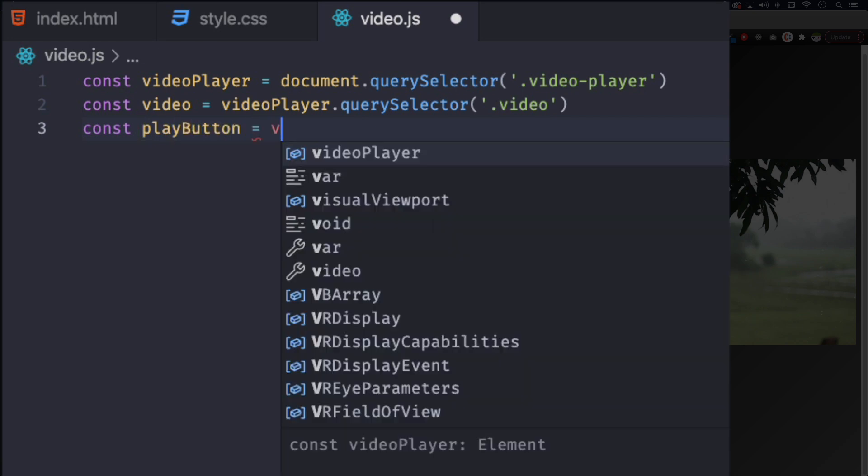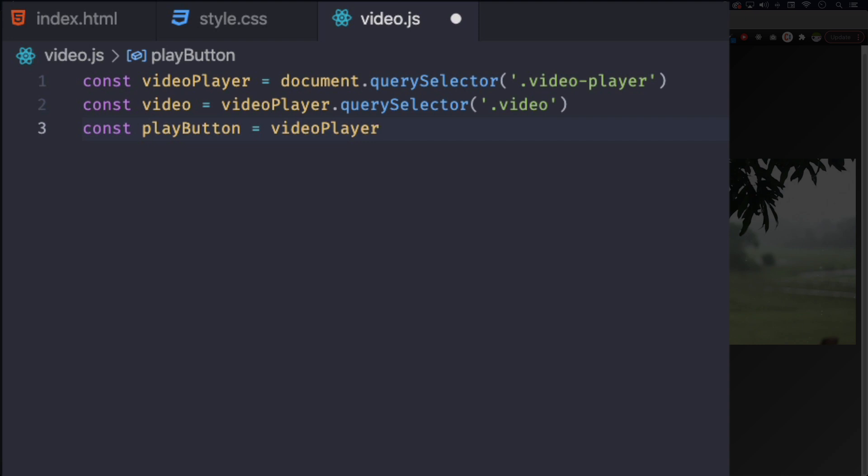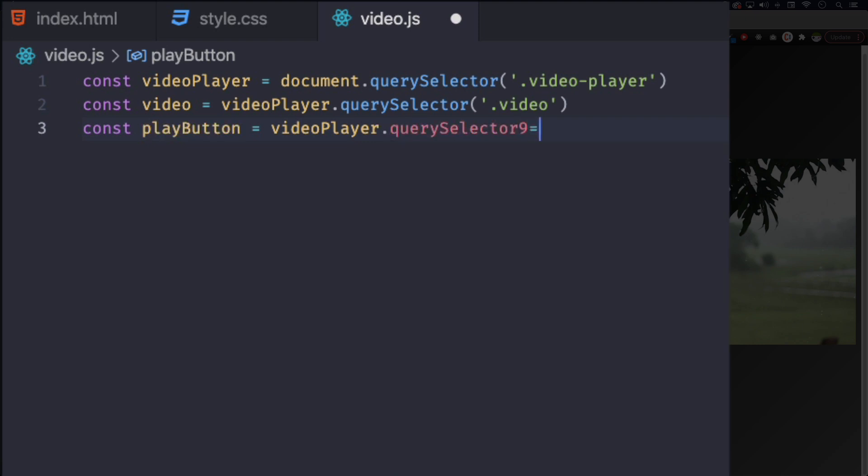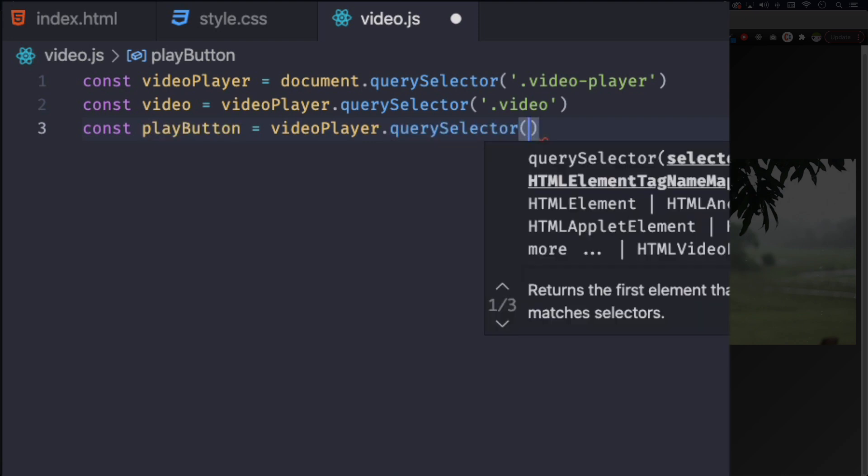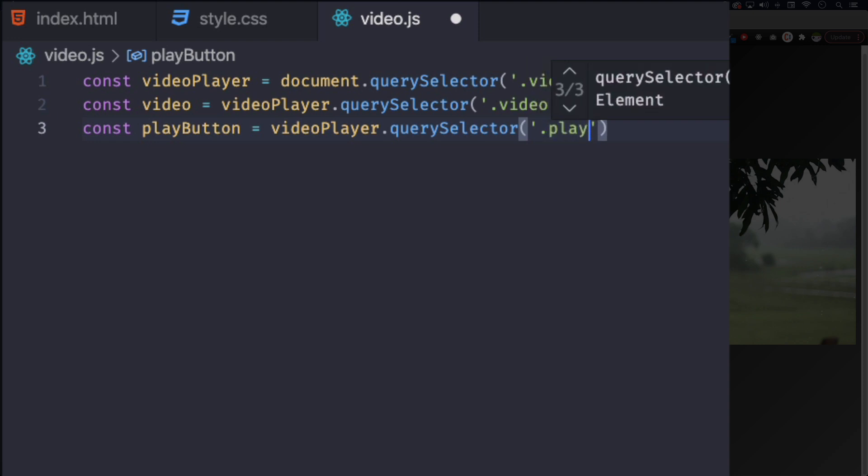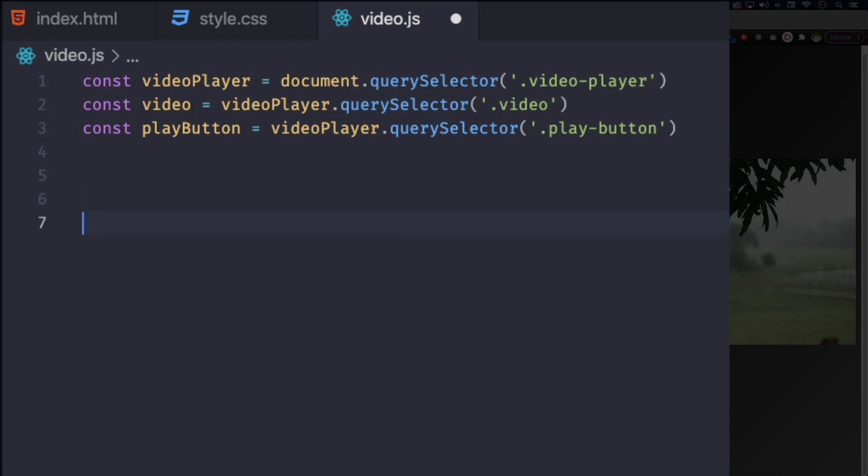And now the play button. So let's call it playButton equals to videoPlayer.querySelector, and I don't know if you remember which one is this one but it's play-button. All right, we're good for now. Of course there's a lot that we need to add here, more variables, but let's go ahead and work with the play and pause button.